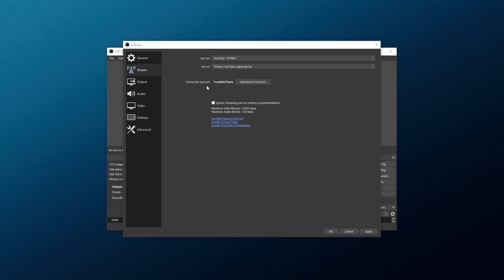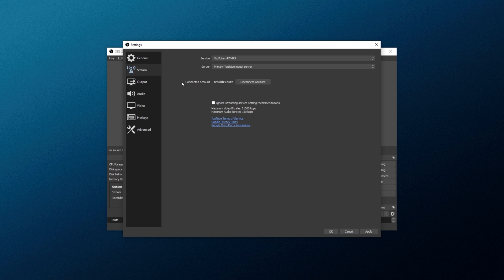Then immediately, you'll notice inside of OBS Studio, Connected Account followed by your account name. Of course, I'll need to change my streaming settings down here, but for now, I'll leave them as is.